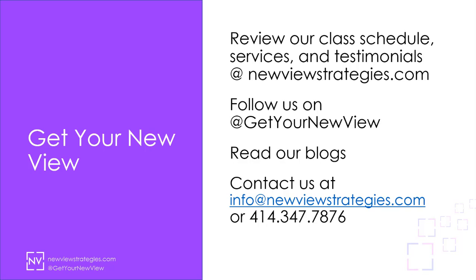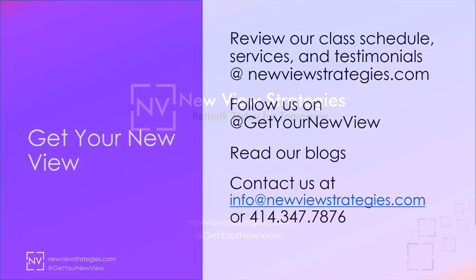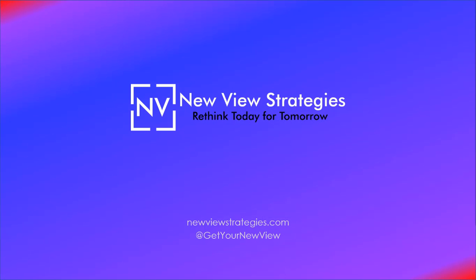You can find more tips just like this one in our complete list of more than 40 upcoming training classes on our website. See you in class!